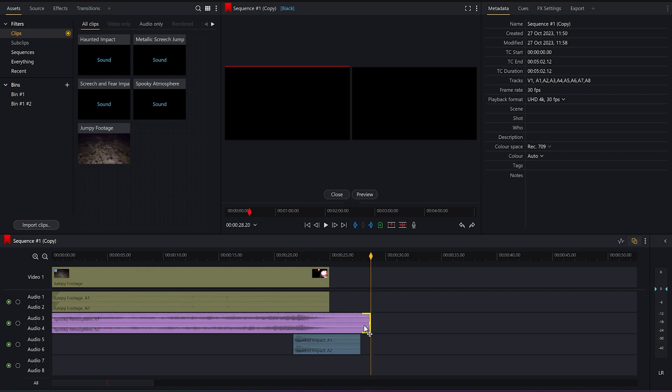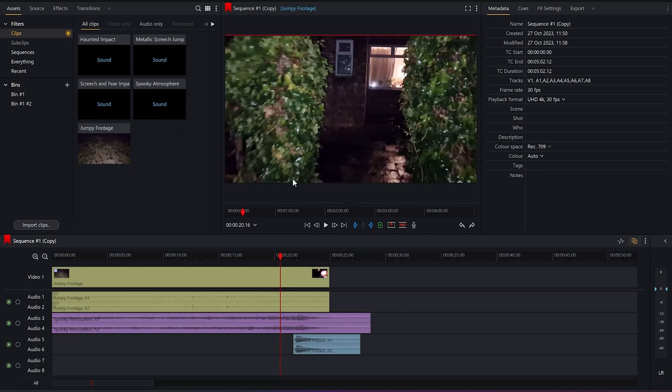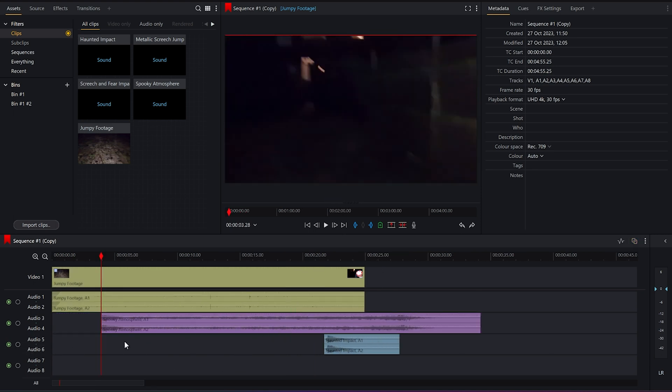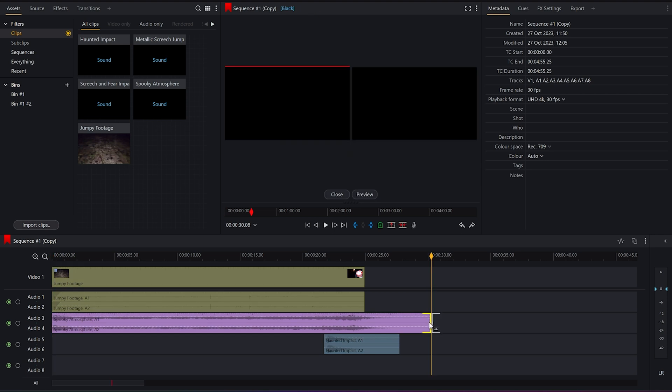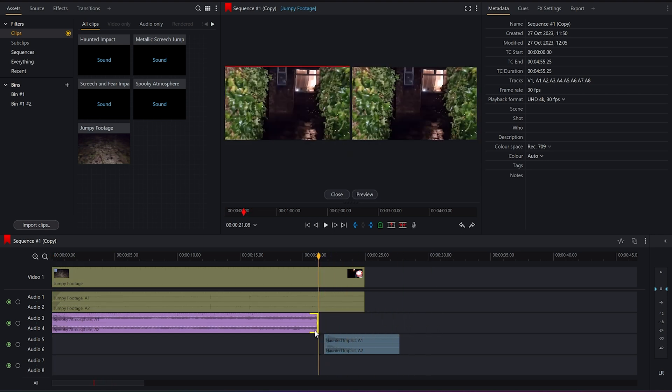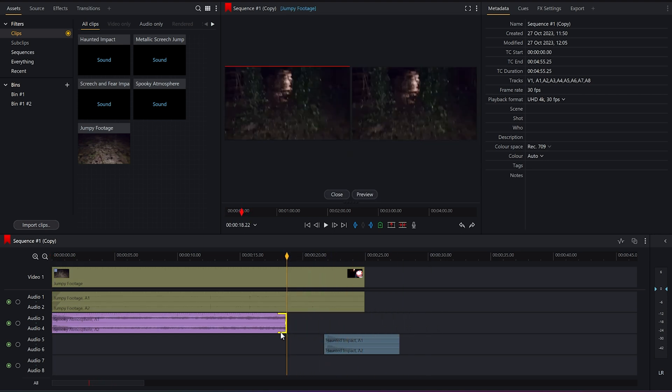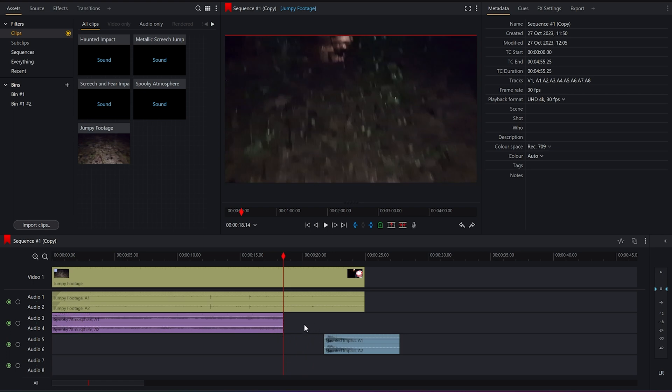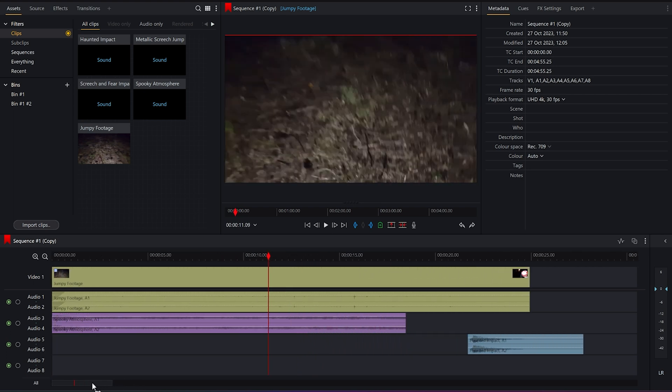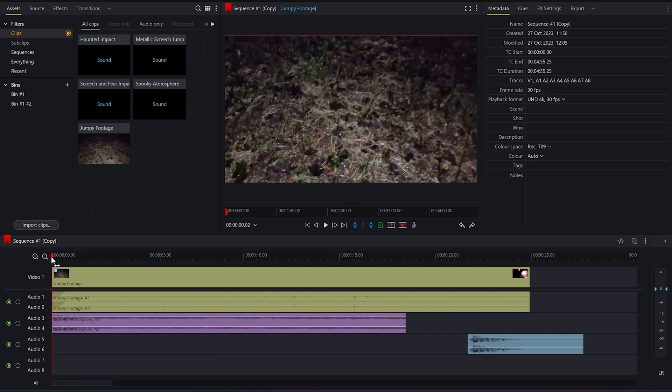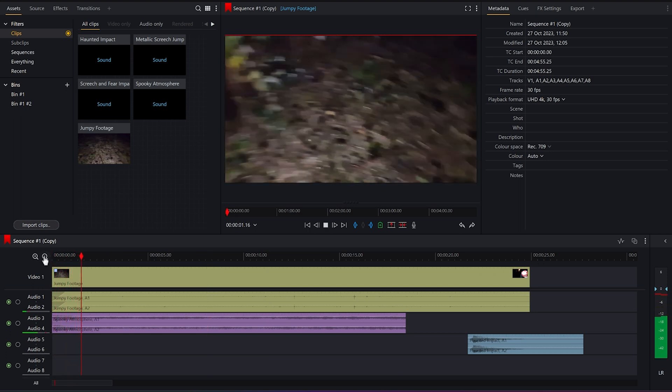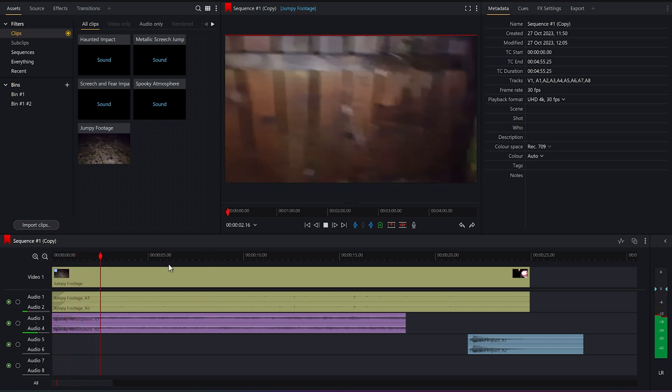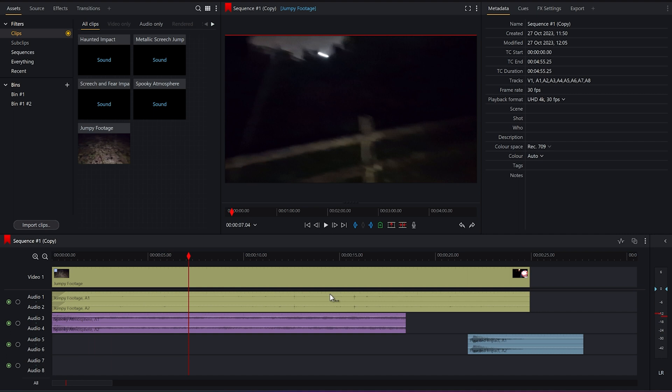So I still think there is value in using the spooky atmosphere. Just not necessarily using it as part of the build up. Because the audience doesn't need that much indication as to what's going on. They can kind of guess. So I'm just going to trim this end down here. Now, if I zoom in, what I'm going to do... So we start off, we have spooky atmosphere.